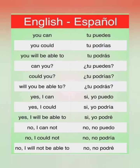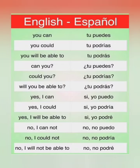Just to review them quickly again: 'podrías' means 'you could.' Where it says 'could you,' you would say 'tú podrías.' 'Will you be able to' is 'tú podrás.' 'Yes, I could' is 'sí, yo podría.' 'Yes, I will be able to' is 'sí, yo podré.' 'No, I cannot' is 'no, no podría,' and 'no, I will not be able to' is 'no, no podré.'